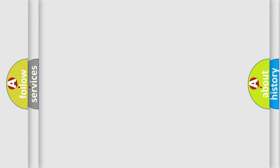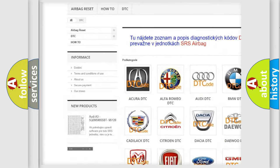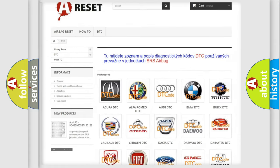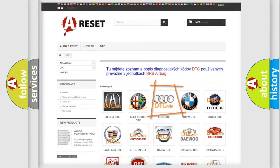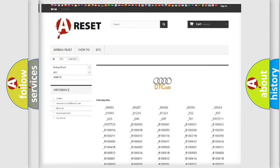Our website airbagreset.sk produces useful videos for you. You do not have to go through the OBD2 protocol anymore to know how to troubleshoot any car breakdown. You will find all the diagnostic codes that can be diagnosed in a car, including Audi vehicles, and also many other useful things.